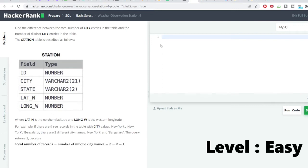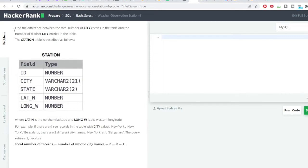Hello everyone, welcome to SQL problem solving series. We have a problem here for today. The problem says find the difference between the total number of city entries in the table and the number of distinct city entries in the table. You can see this particular table here, the station table.